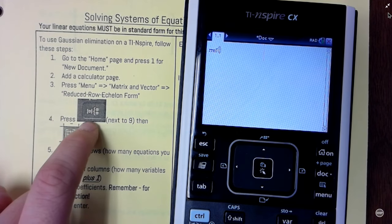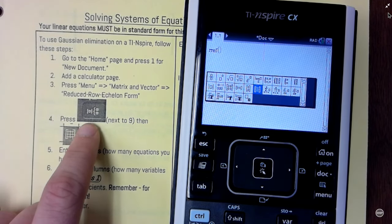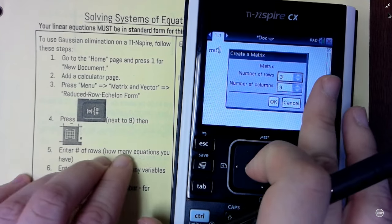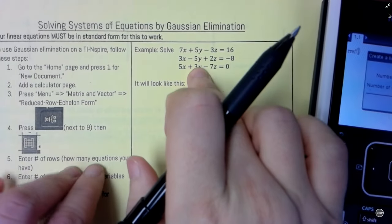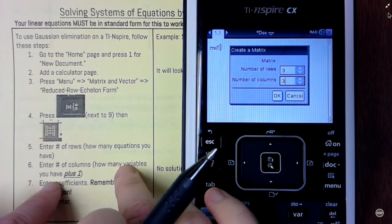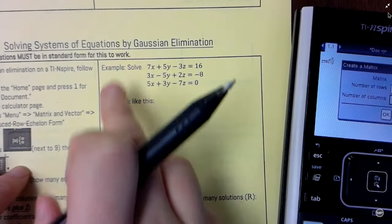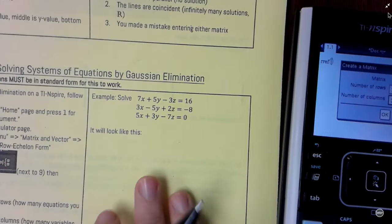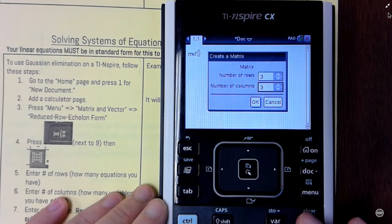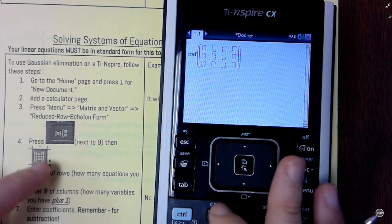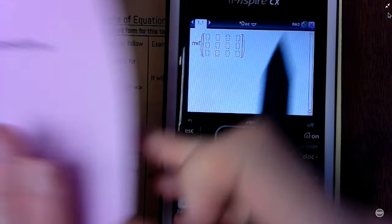Now we're going to press menu, matrix and vector, and then reduce row echelon form — RREF. You can also just type in RREF with parentheses; that works too. Press the matrix button and choose the same option. How many equations you have is still your rows — we still have three equations, so still three rows. This time, for the number of columns, we have how many variables plus one: x, y, z — that's 4 columns. It's going to look like that right there. Press enter.